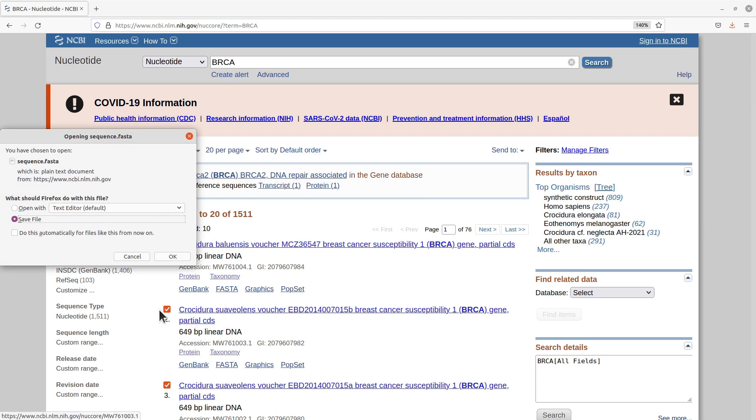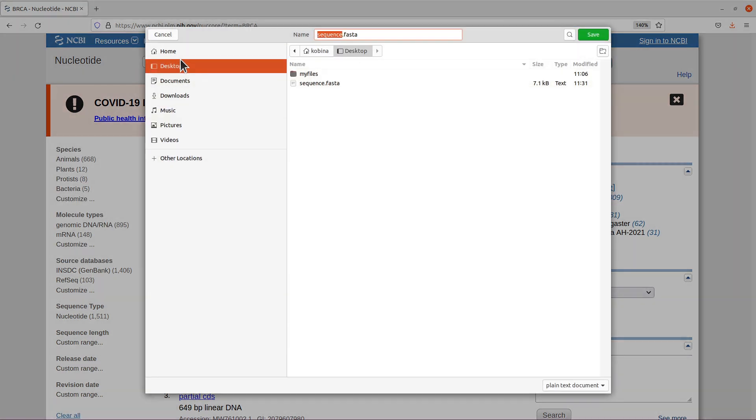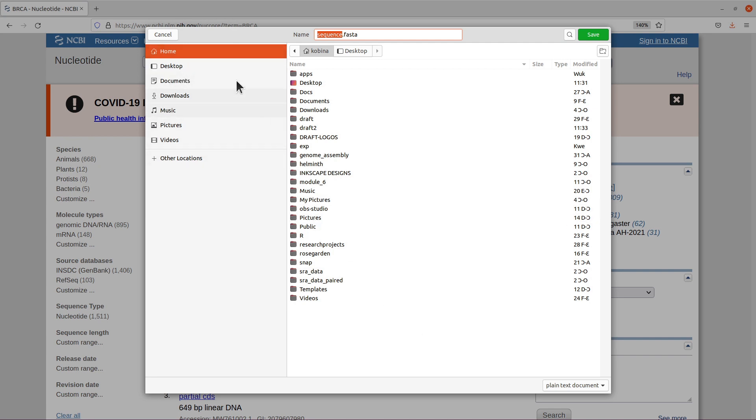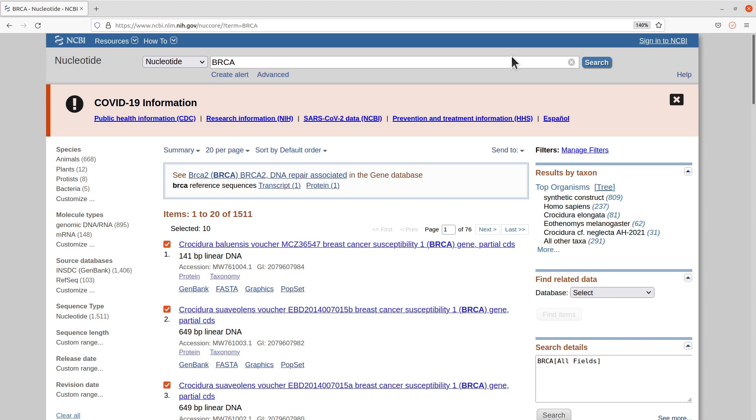I'll save it in my home directory here. I'll leave the default name here. It's called sequence.fasta. That is what I have there. So it's saved.